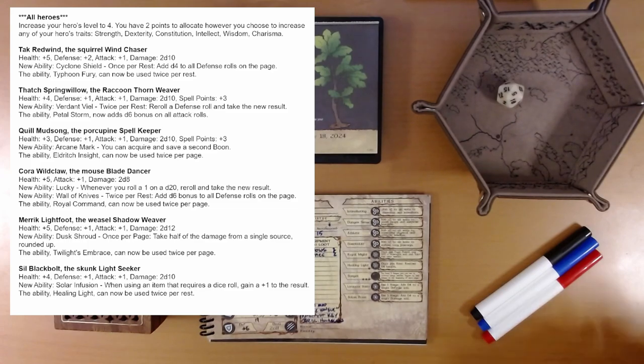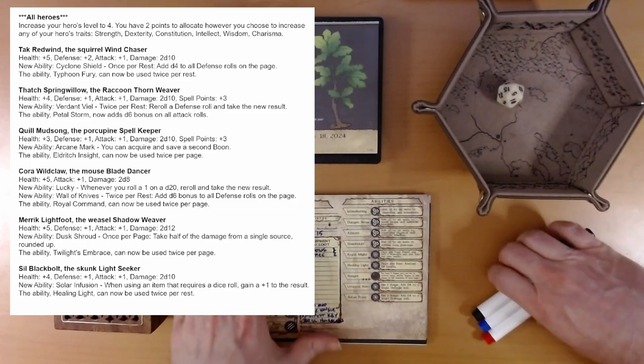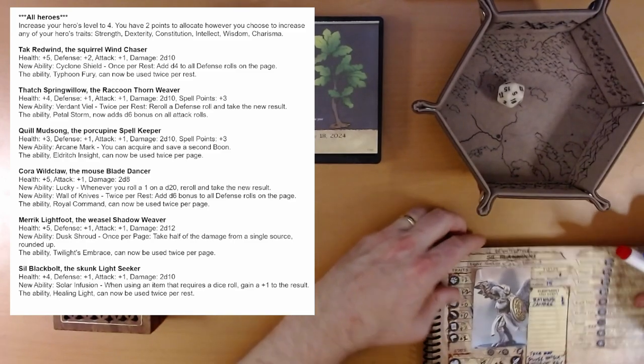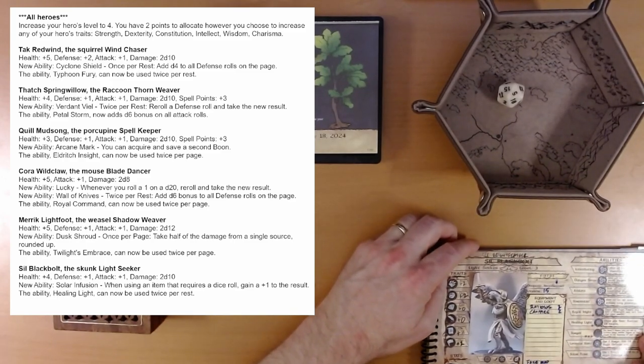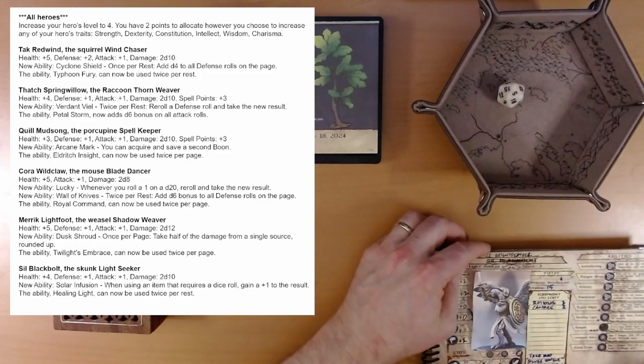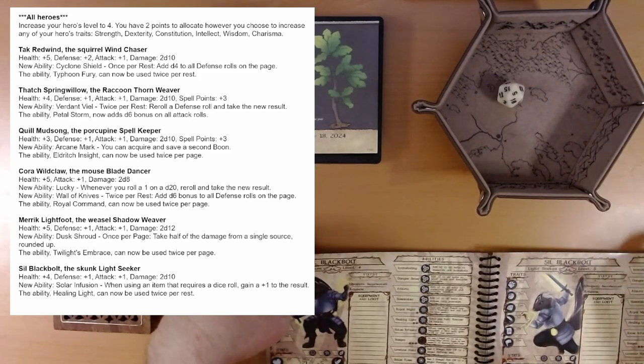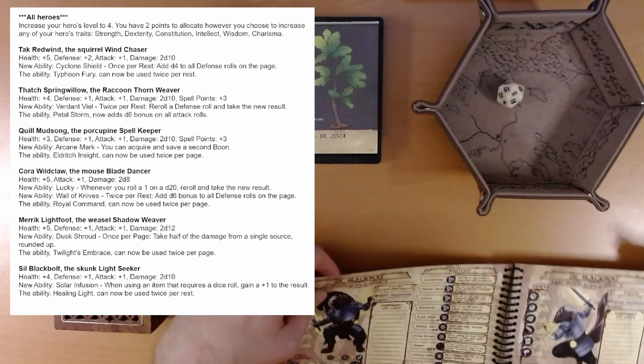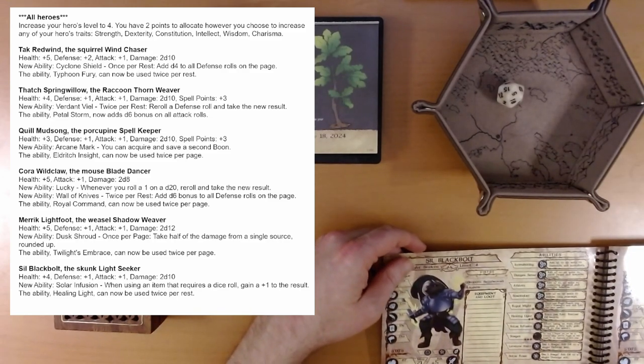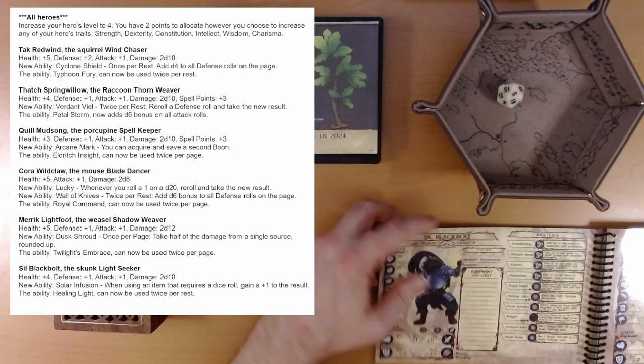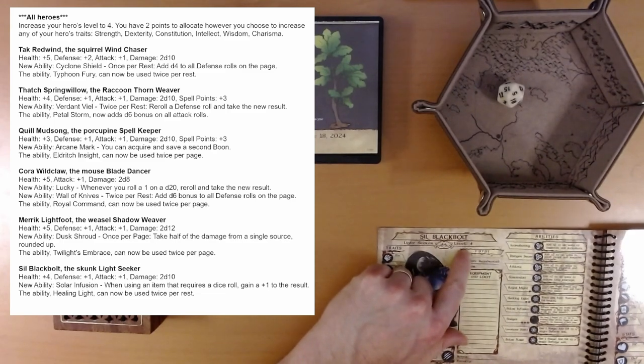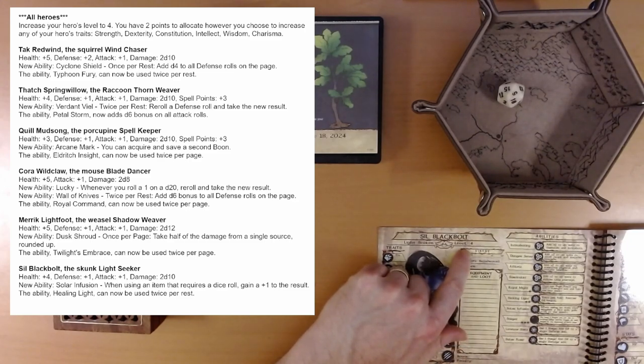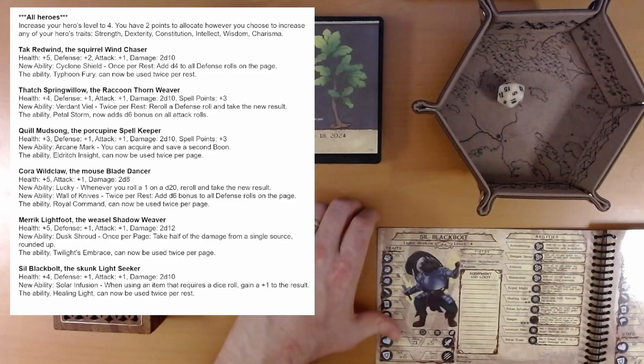And they are here on the back. All heroes increase your hero's level to four. We're using the book that came with the Kickstarter. One of the pledge levels. And I'm just using Sil, Black Bolt as a template. So, let's see what we've got here. We are now level four. And you have two points to allocate however you choose to increase any of your hero's traits.